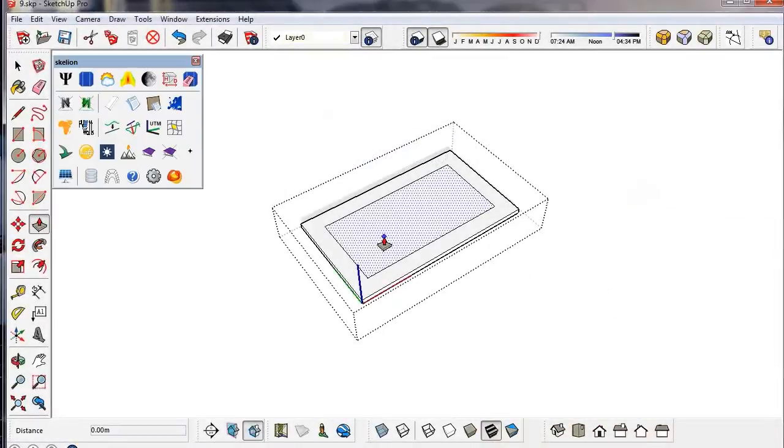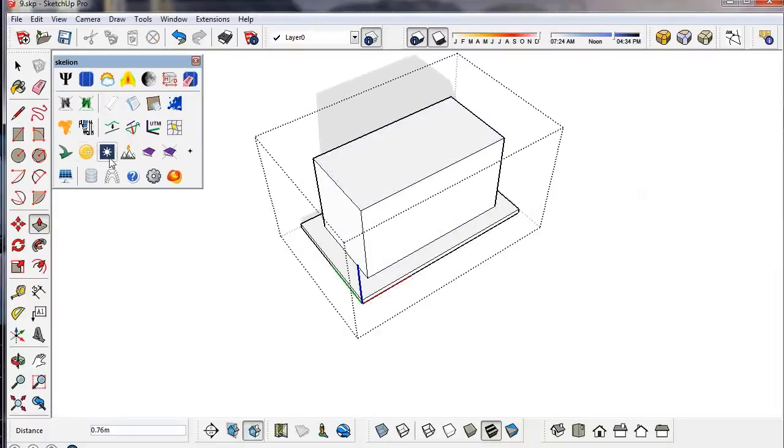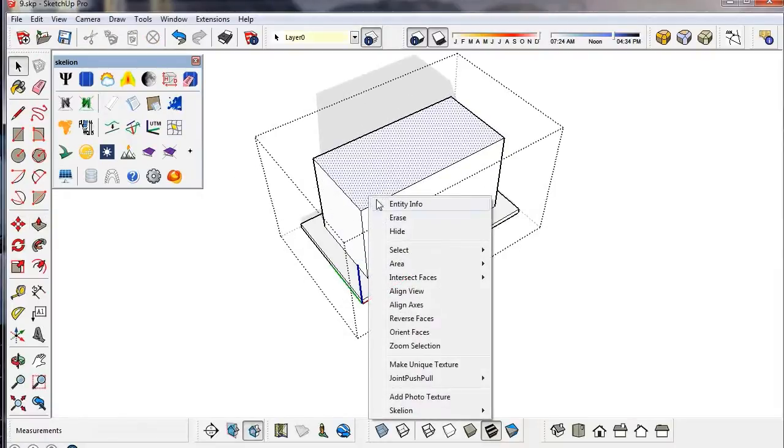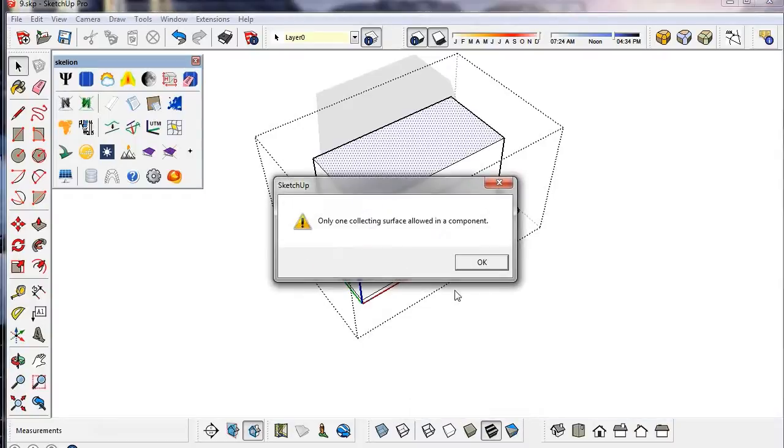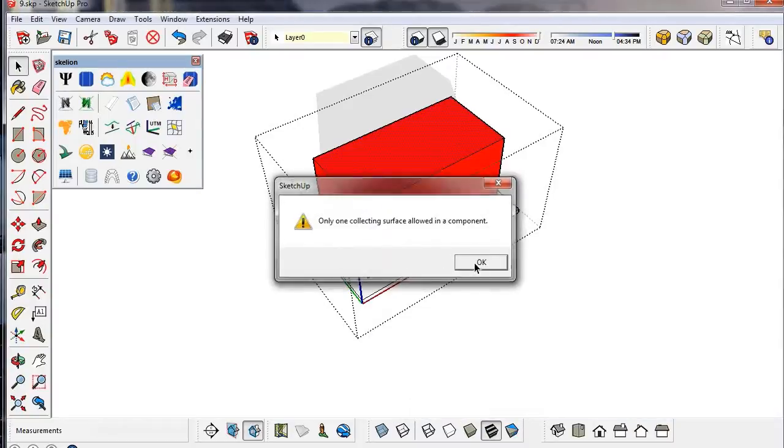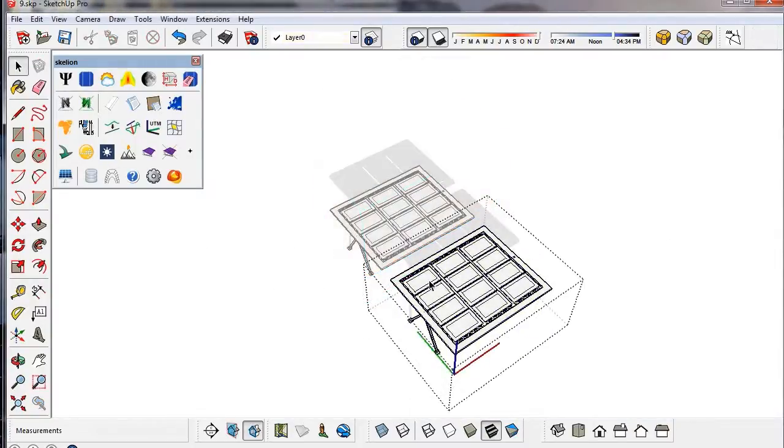If we extrude a face marked as collecting surface, the new faces will have the same attribute. We cannot use the scale tool.